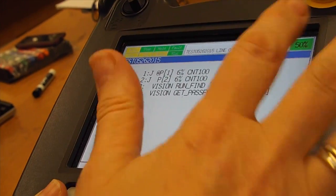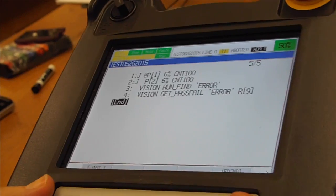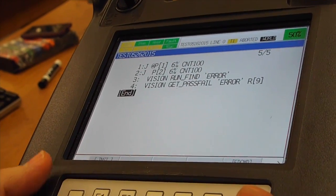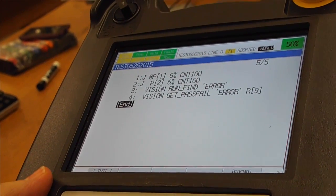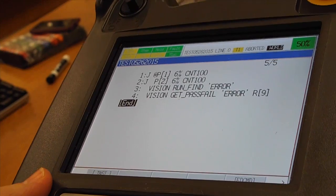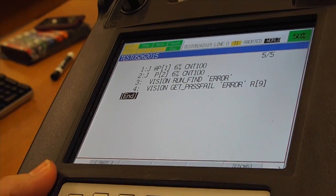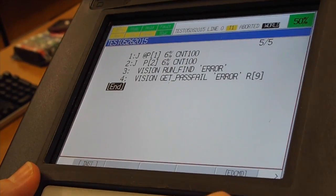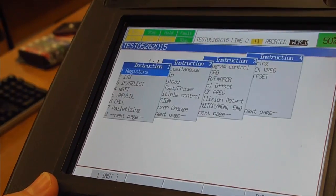If register 9 returns value 1, it means that part is found. If it returns value 0, the part is not found. When we know that, we can use the if command.